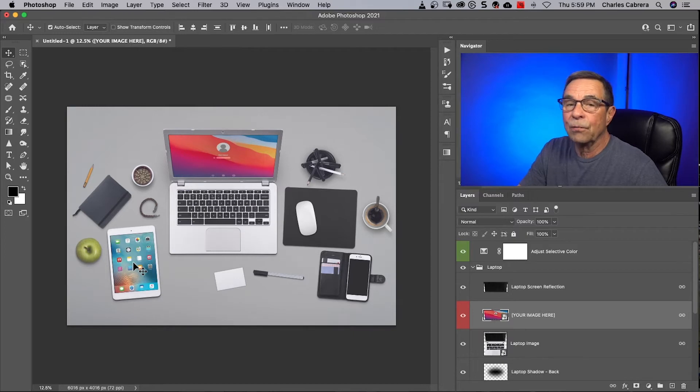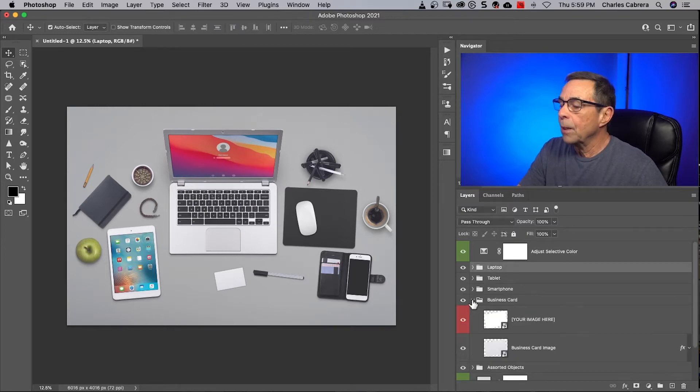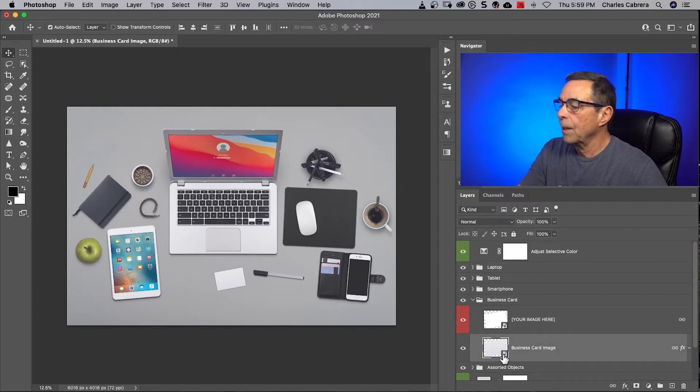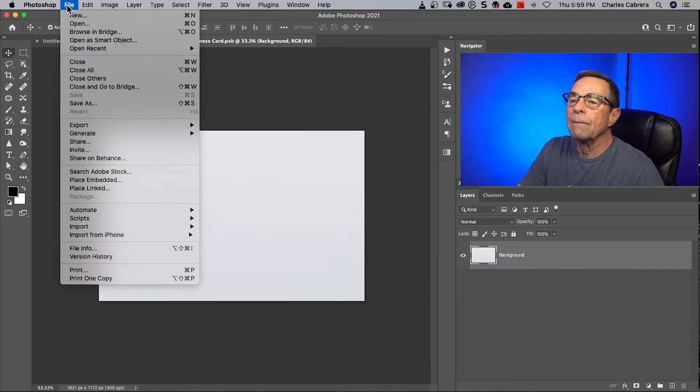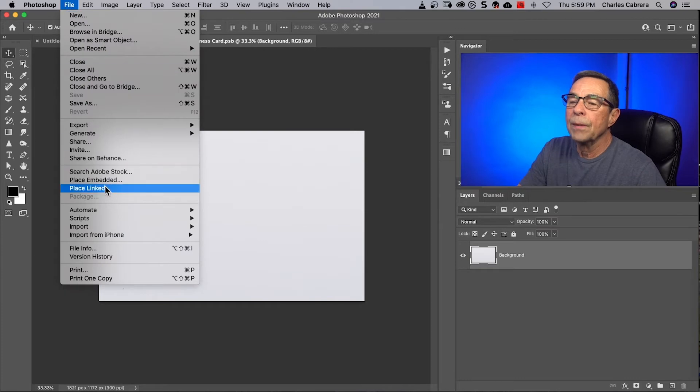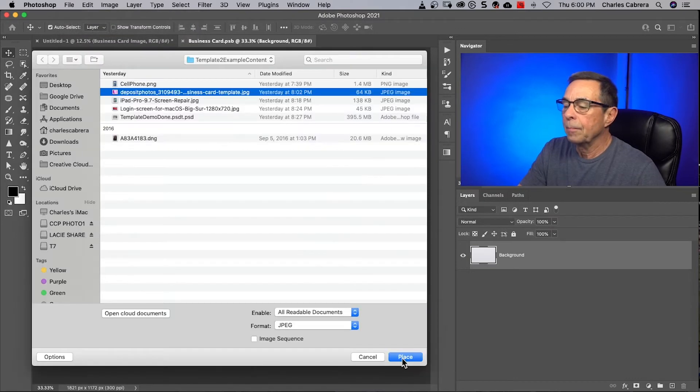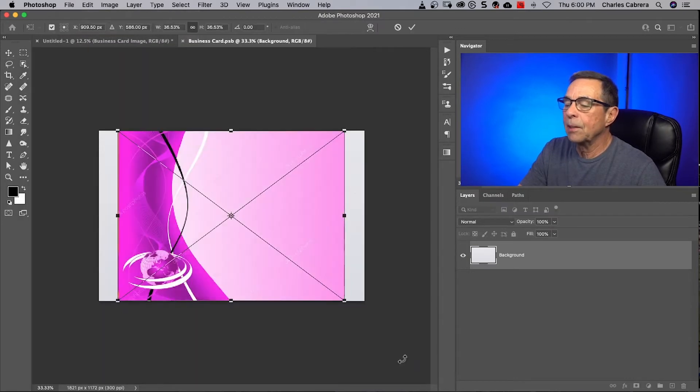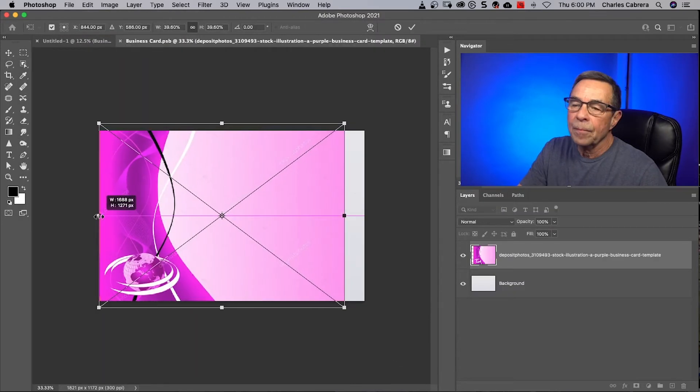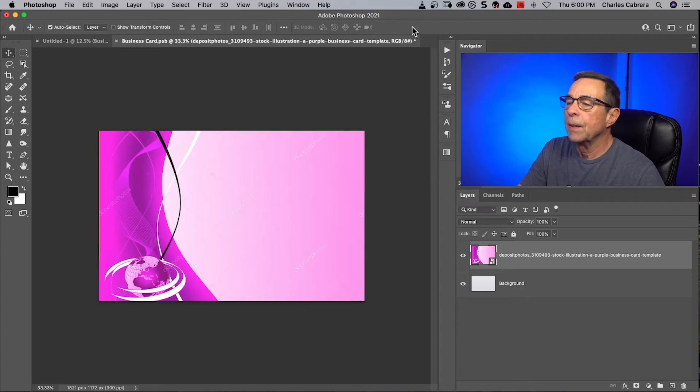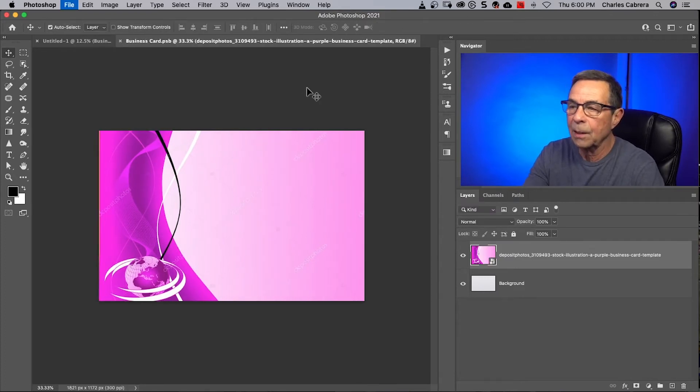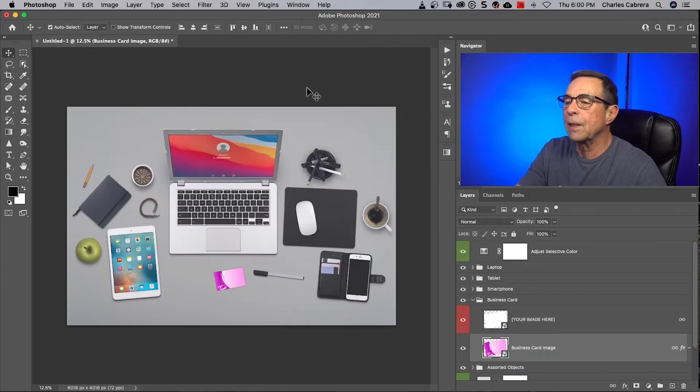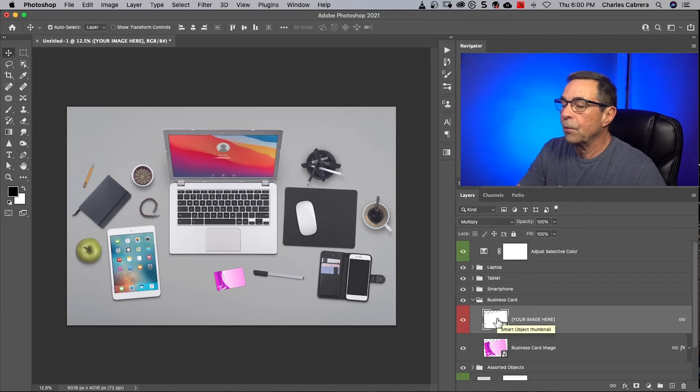The next one I wanted to show you was this business card. It has two images. I'm going to double click on this to open this up. Click file. Place embedded. Place my business card background. Say OK. Command S. Command W to close that.